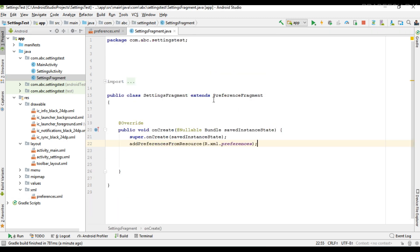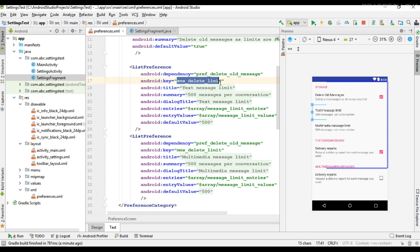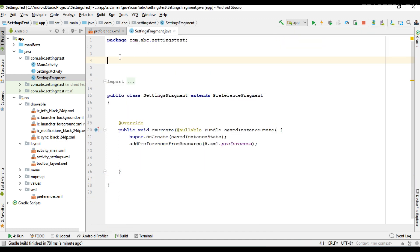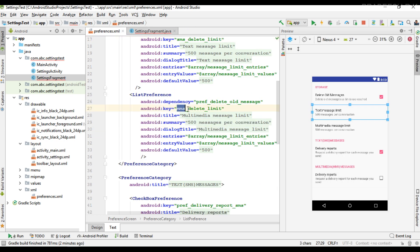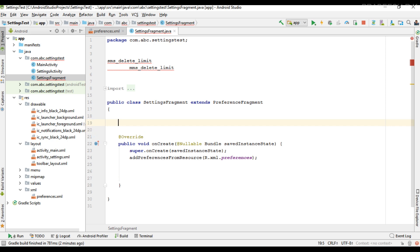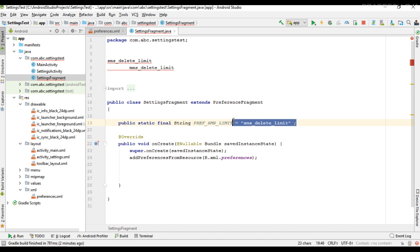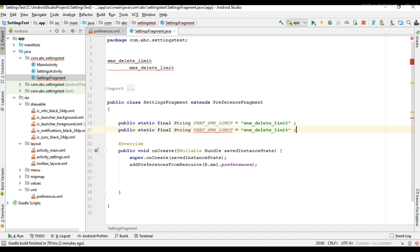Here is the preference fragment. We need to listen to these two list preferences. First I copy the keys for these two list preferences and place them here — we'll need those later. Now I'm going to create some variables: a final String for the preference SMS limit key, and another variable called preference MMS.